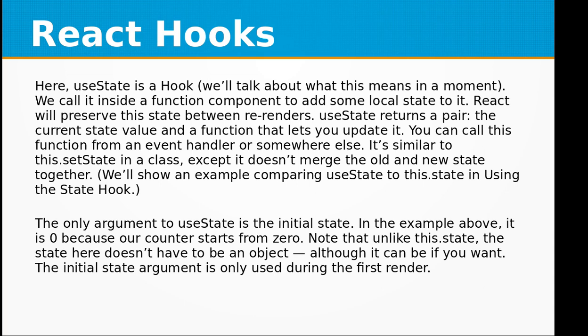The only argument to useState is the initial state. In the example above it is zero because our counter starts from zero. Note that unlike this.state, the state here doesn't have to be an object, although it can be if you want. The initial state argument is only used during the first render.